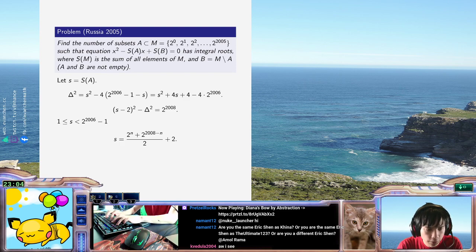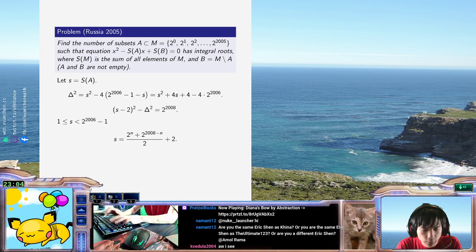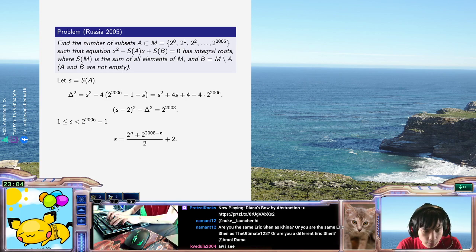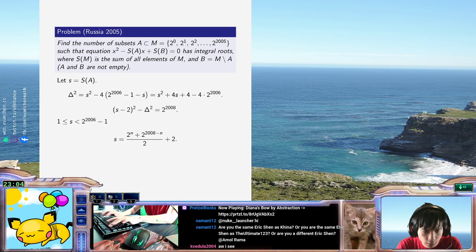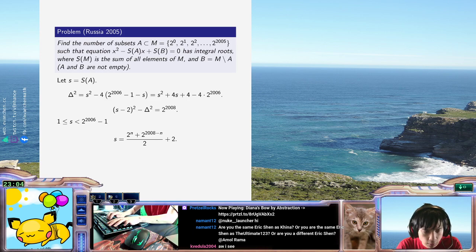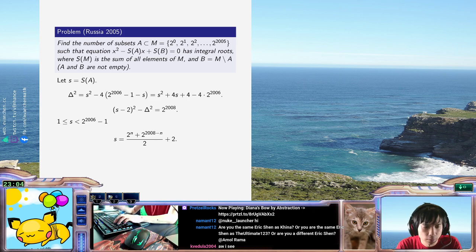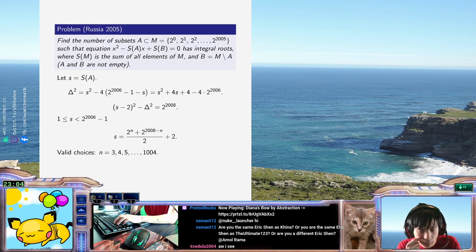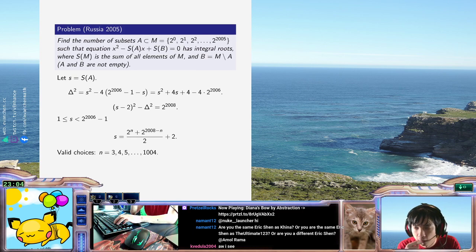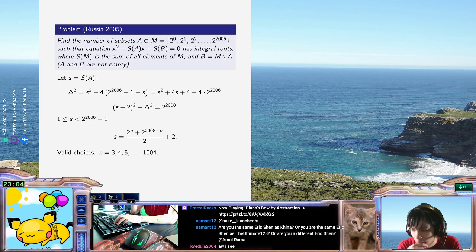As I vary the exponent, the ones that are inside the bounds are valid choices: n equals 3, 4, 5, up to 2000 and... Well, actually, I should just cut it off at 1004. So, it should be 1002 choices, I hope.